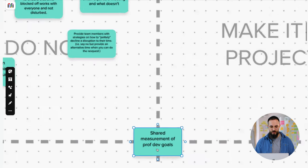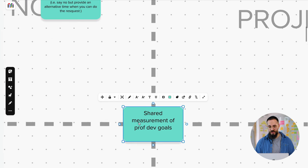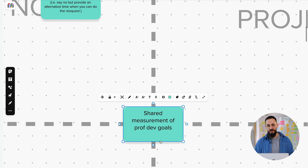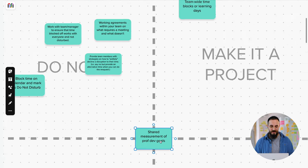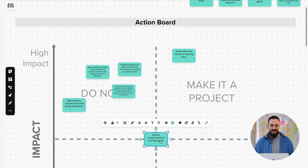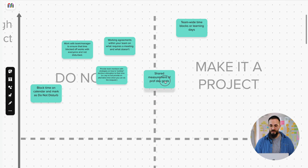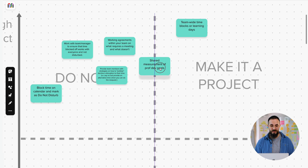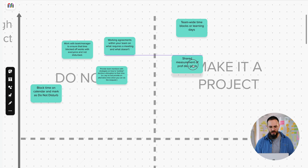And the next one was about shared measurement of professional development goals. And that one, again, people had the idea of, what if the learning was actually tied to someone's performance? And that was actually something that they needed to deliver on as part of their role. So people thought this would be pretty impactful. But again, it takes some definition work. It probably needs kind of a project team to be put behind it in order to come up with something that makes sense there.